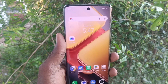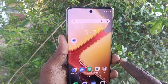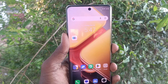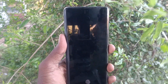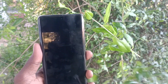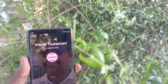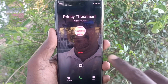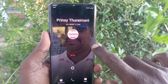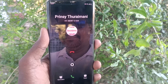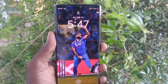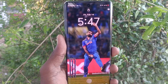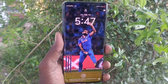I make a call from another number. See — the call background, that is the background of this call, is the photo I had selected. So in this way you can easily set any background for your call. That's all friends, thanks for watching, bye.